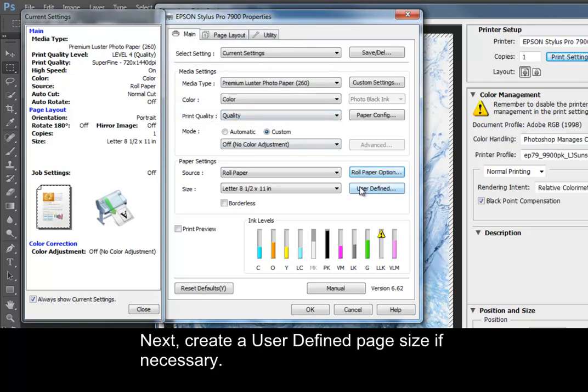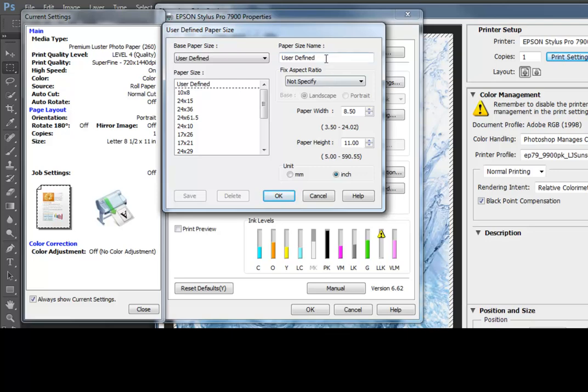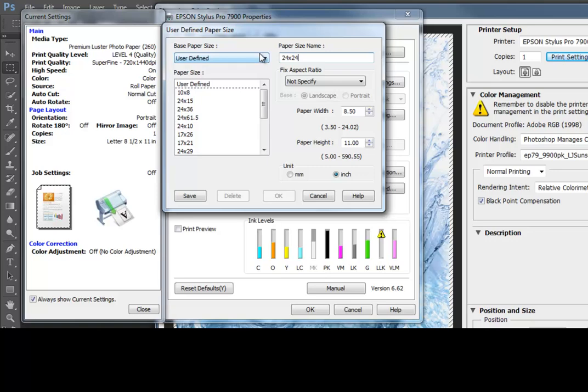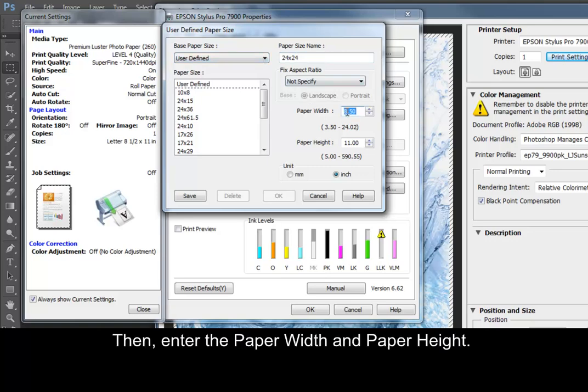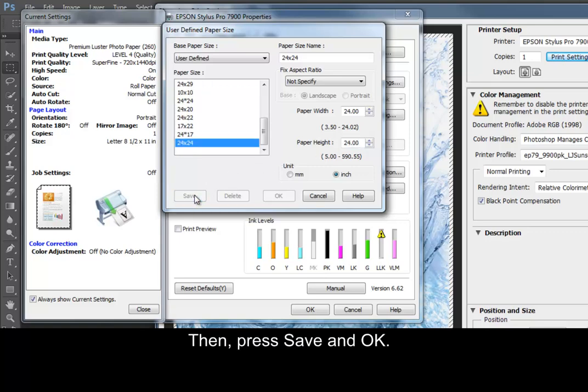Next, create a User Defined Page Size if necessary. In the User Defined Paper Size window, enter the Paper Size name. Then, enter the Paper Width and Paper Height. Then, press Save and OK.